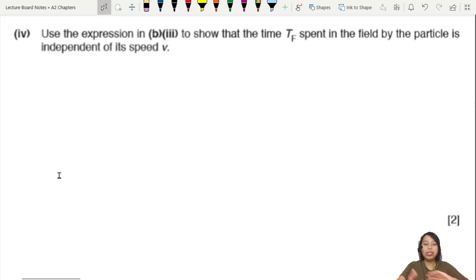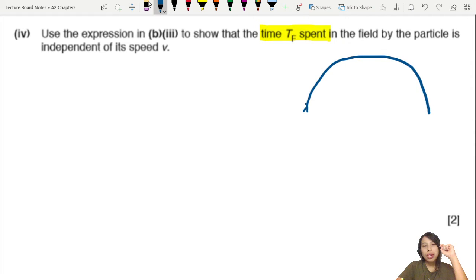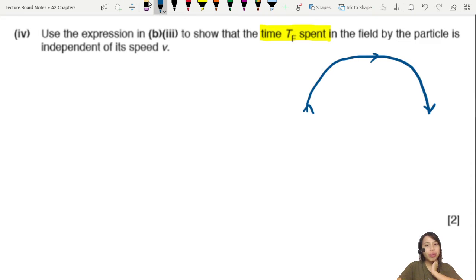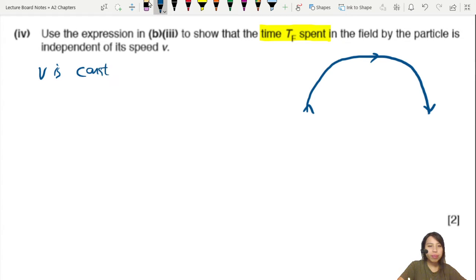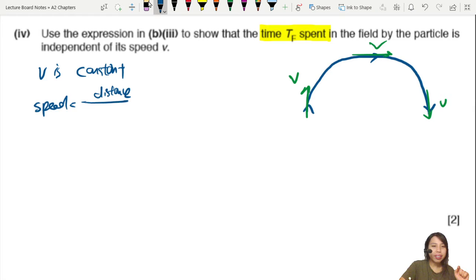Now use that expression to show that the time spent in the field by the particle is independent of speed v. The particle travels a semicircular arc. Since there is no acceleration and speed is constant, we can use the basic equation: speed = distance / time. So T = distance / v.